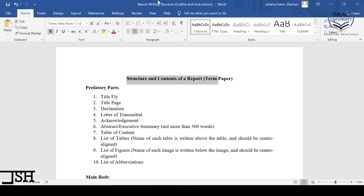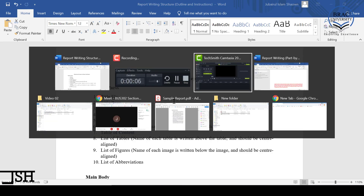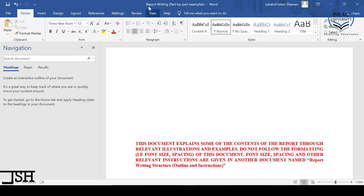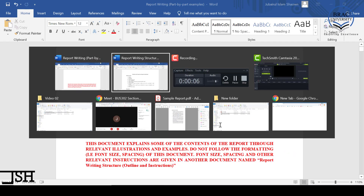In explaining this video, I have prepared two documents. One is titled 'Report Writing Structure Outline and Instructions,' and the other is 'Report Writing Part by Part Examples.' Both of these documents are already uploaded to your BUX account, so you can have a look at them whenever you want.